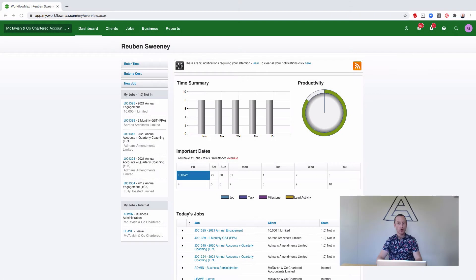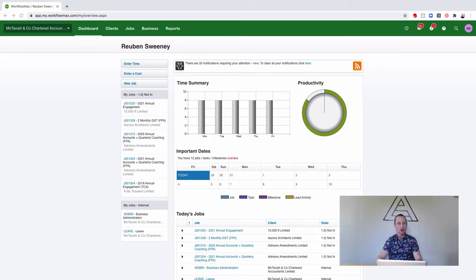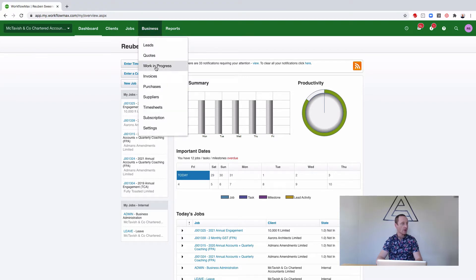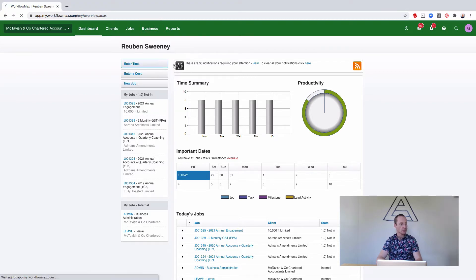So here's how. To identify any work in progress balances you have on completed jobs, we're going to go to Business and then Work in Progress inside our Xero Practice Manager.